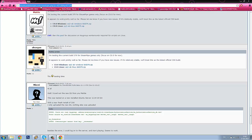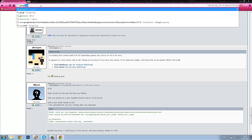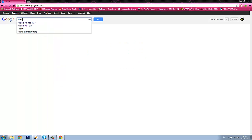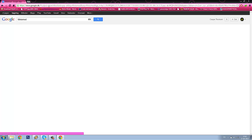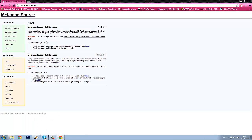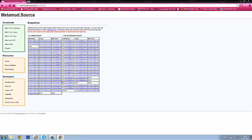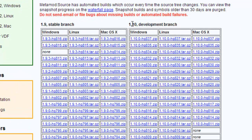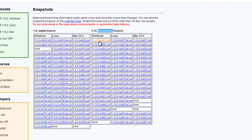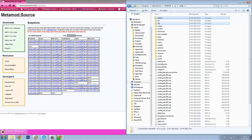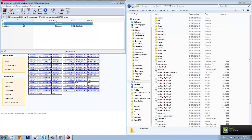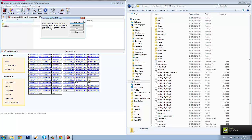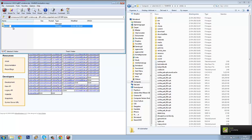Then we will go to Google again and search for Metamod. Go to their website and look for snapshots right here. Click that and you need to take the latest version of the development branch. Click the direct link to get it and wait for it to download. Drag the file from WinRAR again into your Counter-Strike Source server.